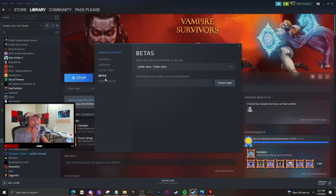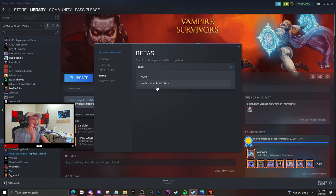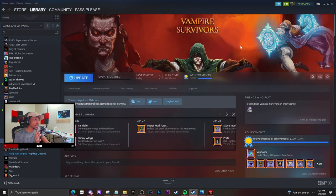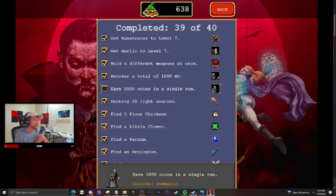...to Betas right here. And as you can see, I'm on the public beta. Yours will say none. You're going to want to be on the public beta. And then when you open the game for the second time in...